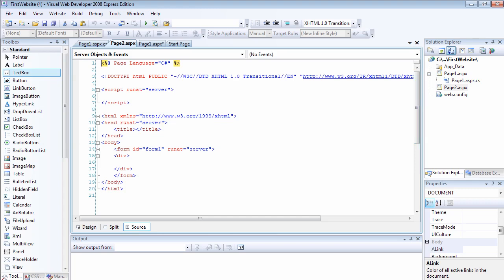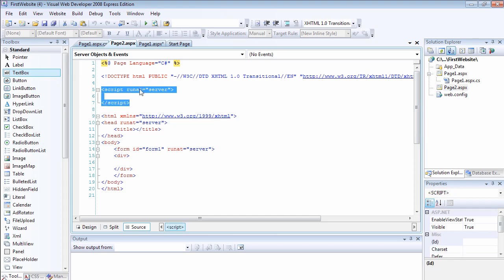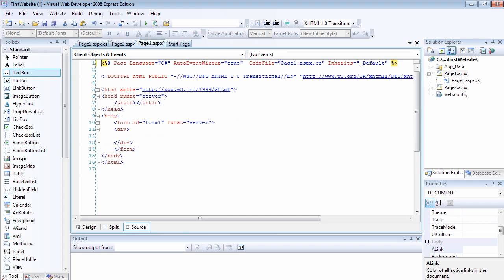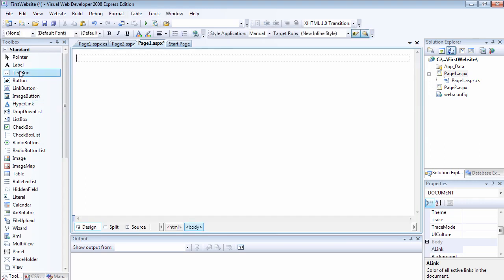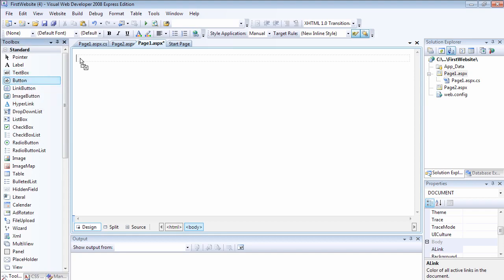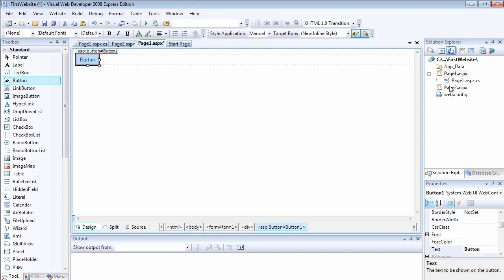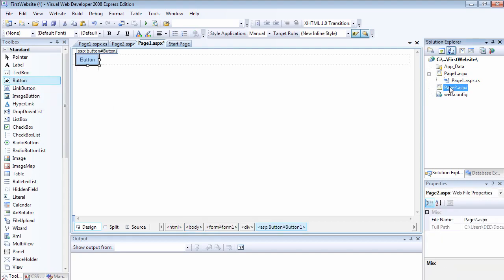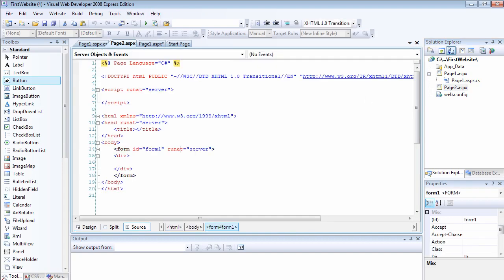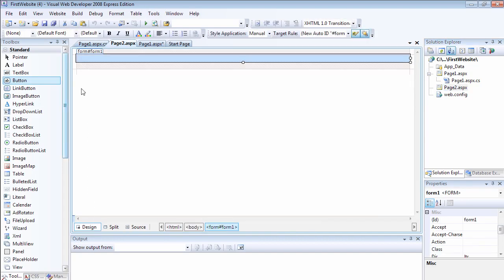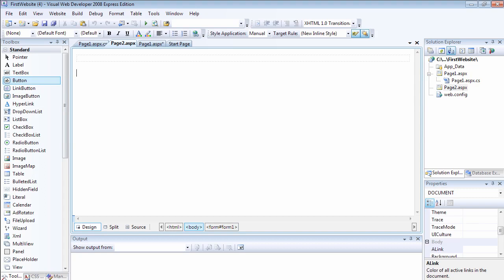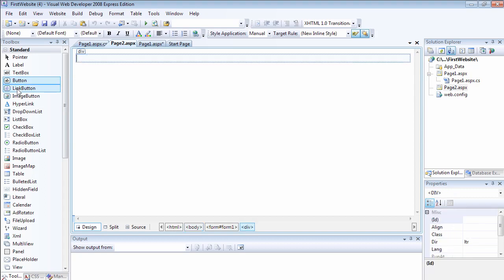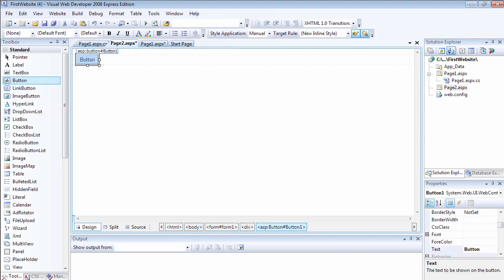We have script run at equals to server, which we do not have on page1. As a matter of preference, you can choose to place... Actually, let me show you an example of what happened. If I select page1 and I add a button to page1, watch what happens.